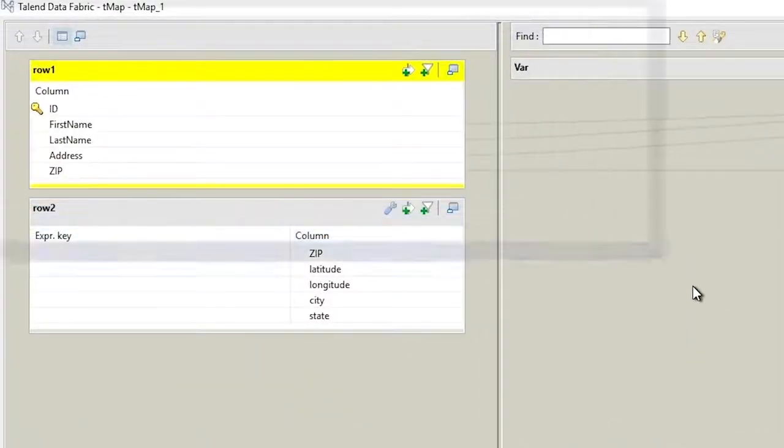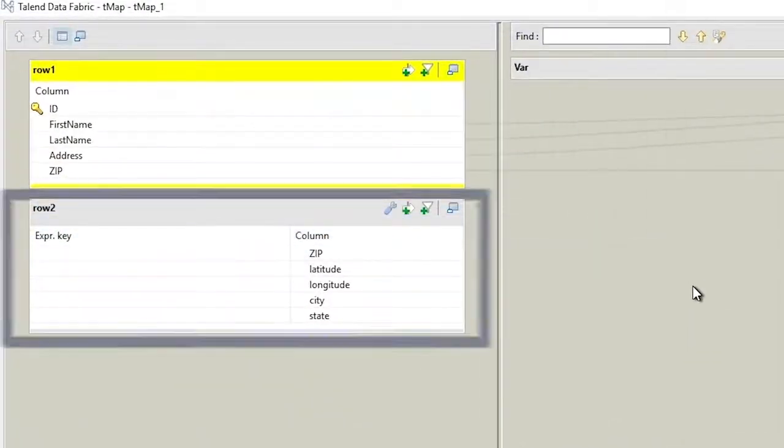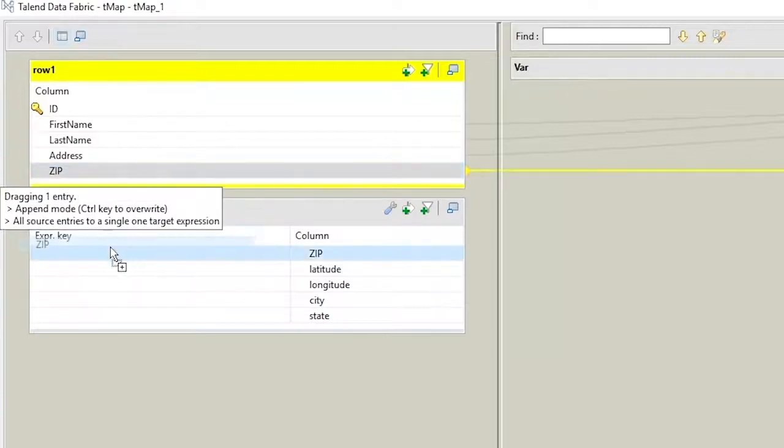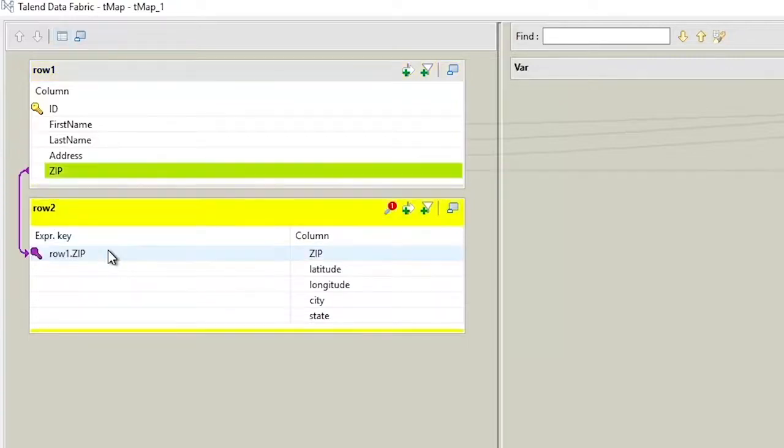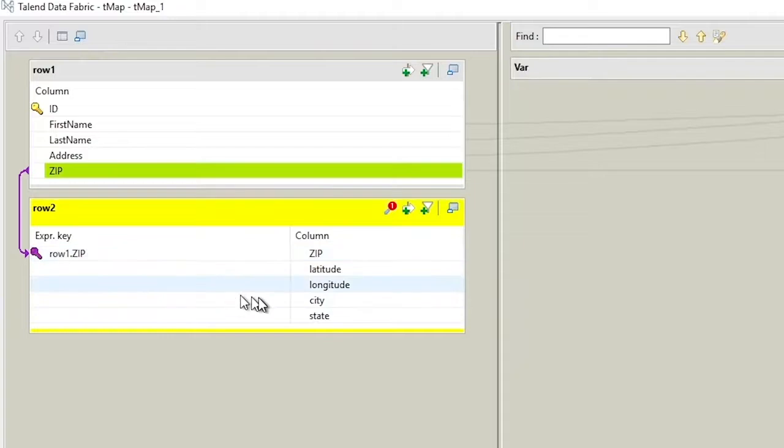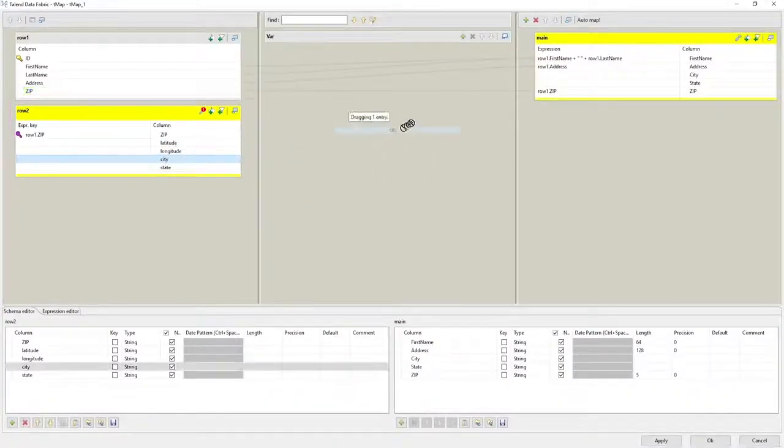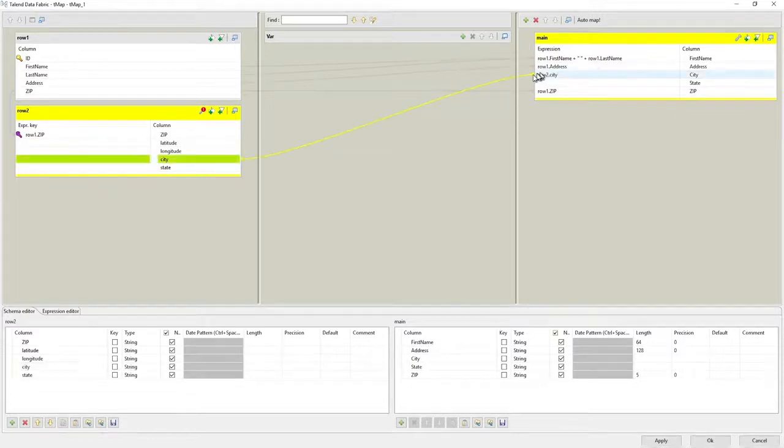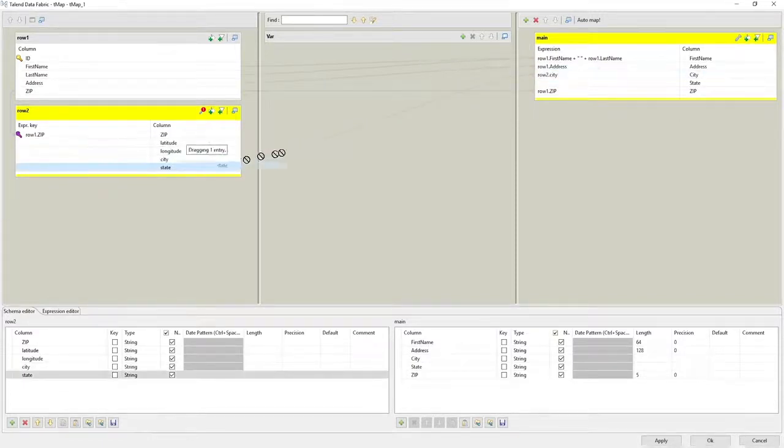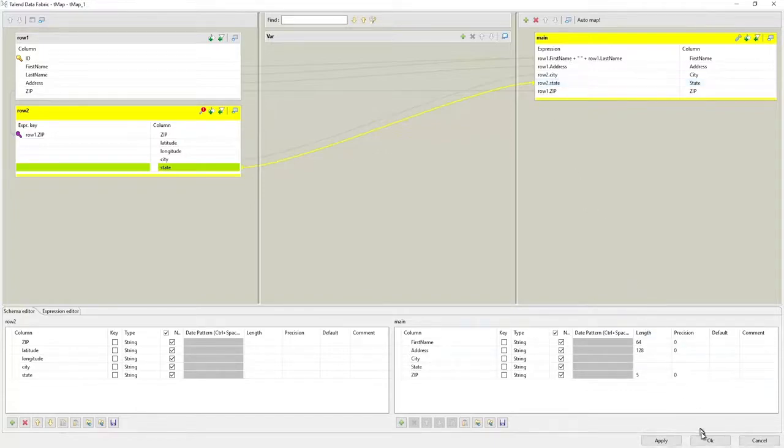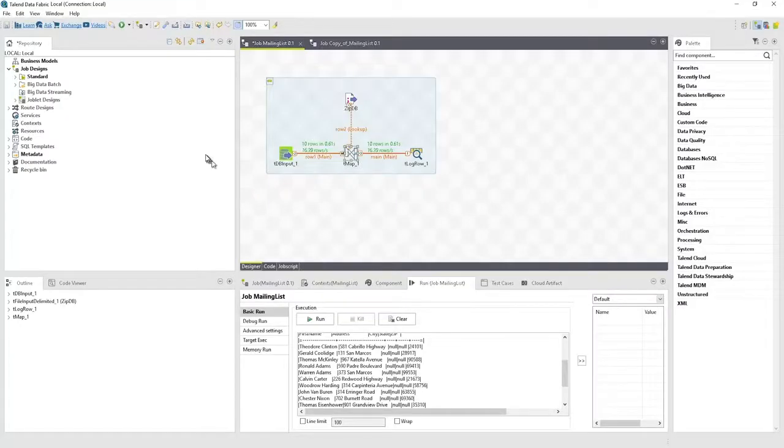Notice that there are now two tables in the input column. Simply drag the zip column from the first input to the zip code column of the second input to create a cross-reference, known as a join. Then drag the city and state columns from the second input over to the corresponding columns in the main output. It's that easy.